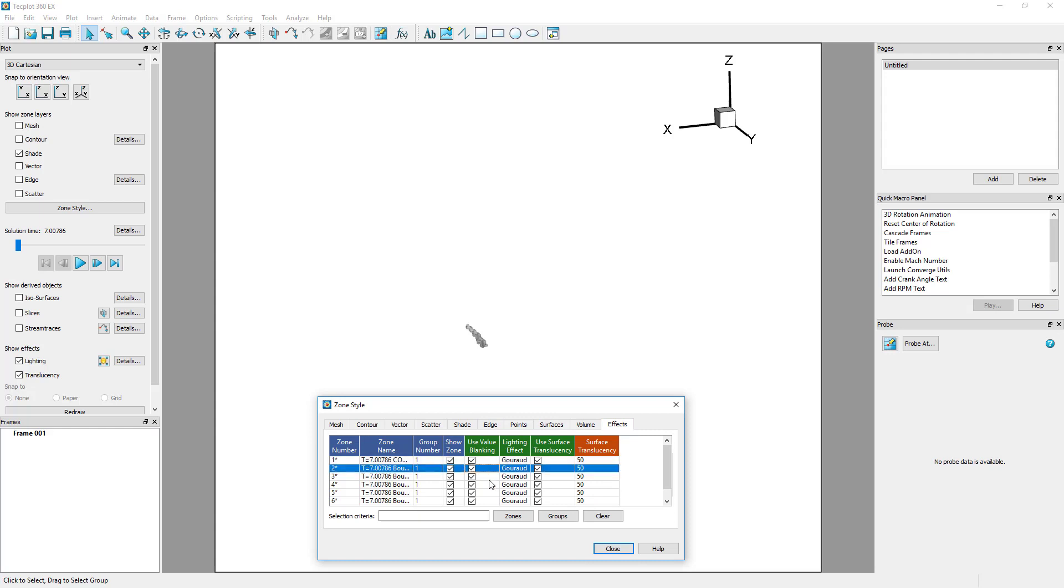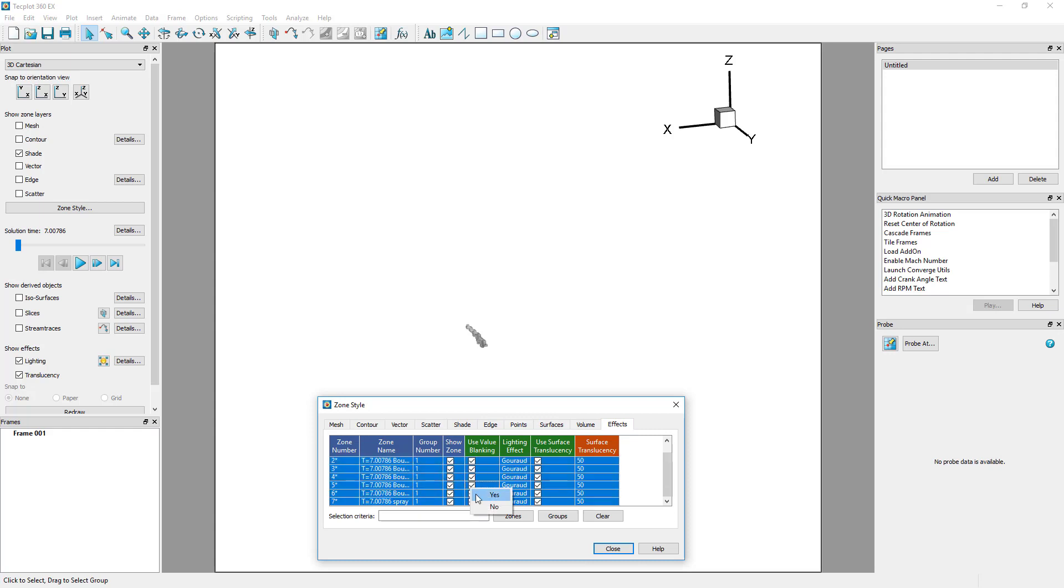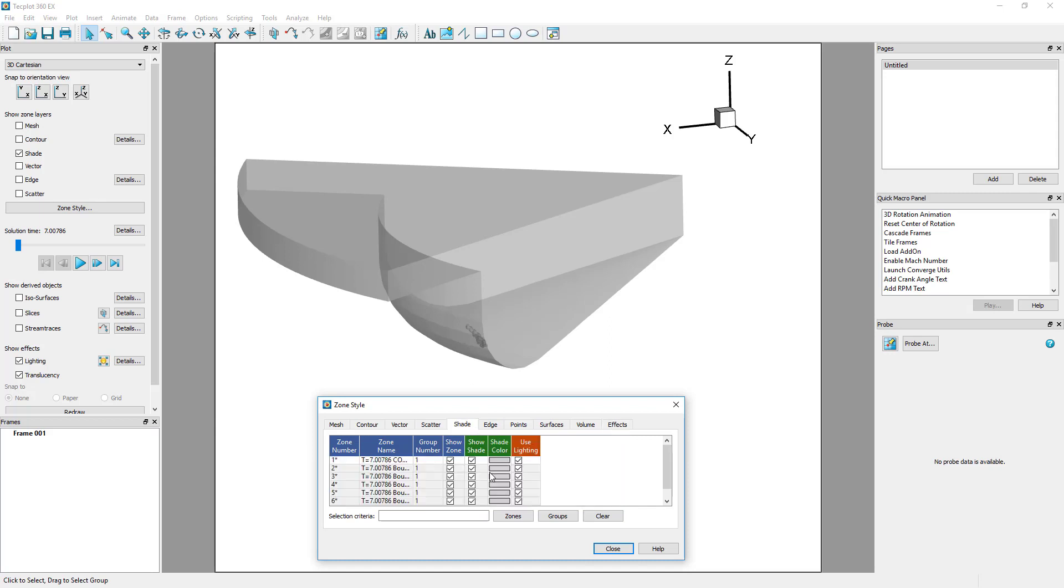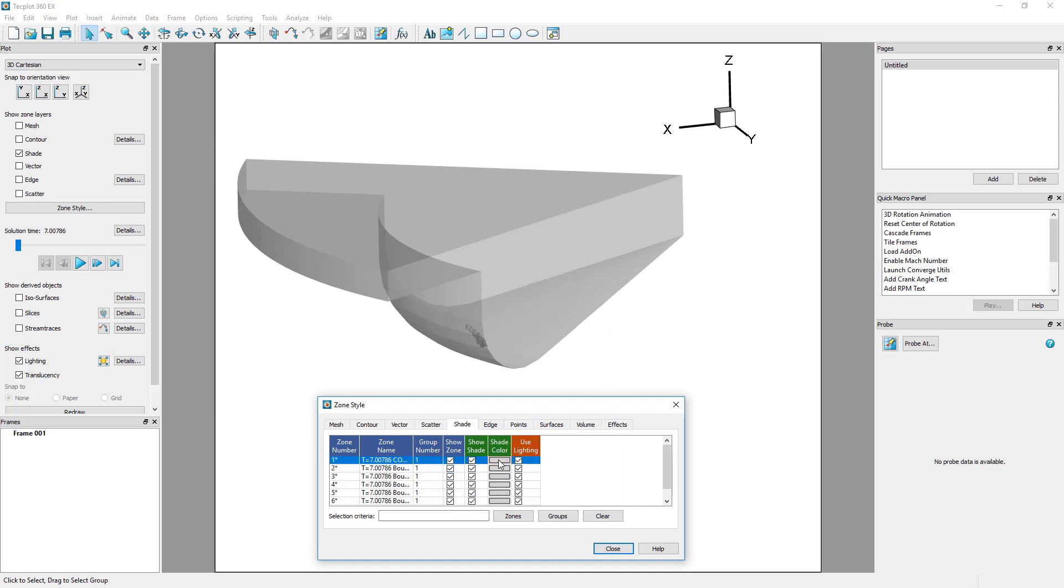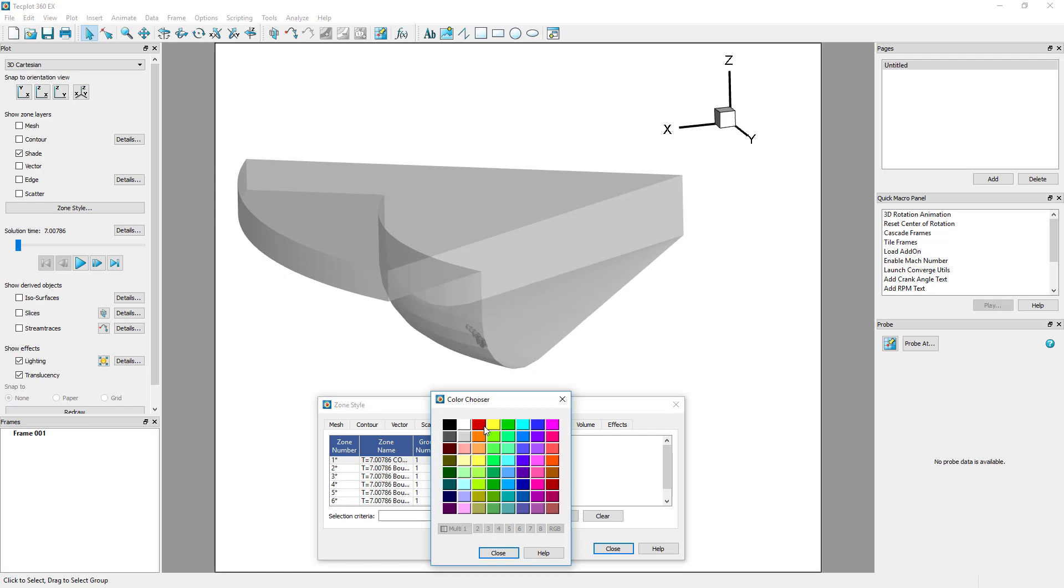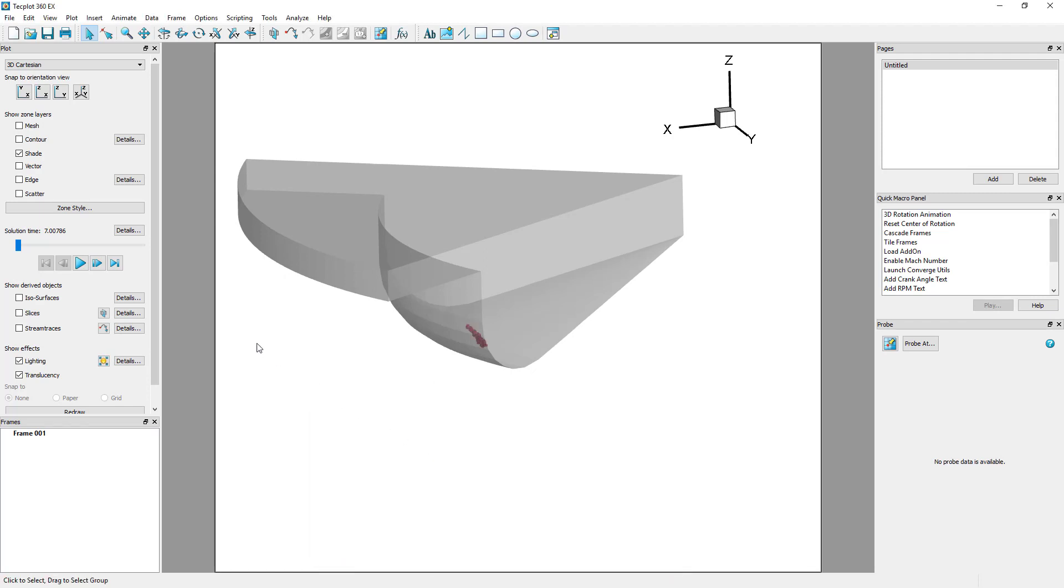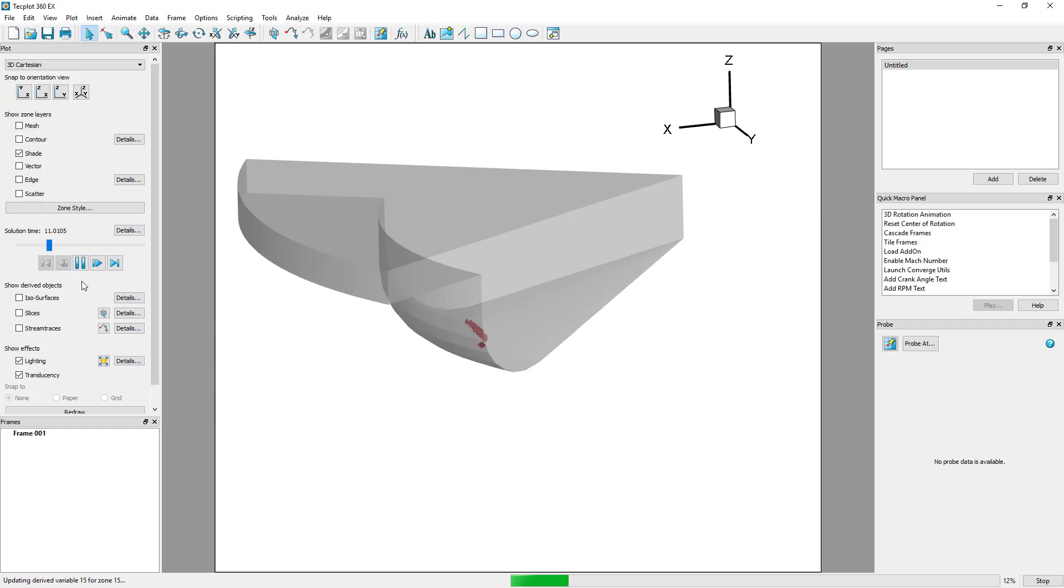We also want to continue to see the outer boundary of our dataset, so we change the boundary zones to ignore the value blanking constraints. Now, we'll change the shade color of the volume cells to red so that they're easy to identify. Then, advance through time to see the propagation of our isovolume through time.